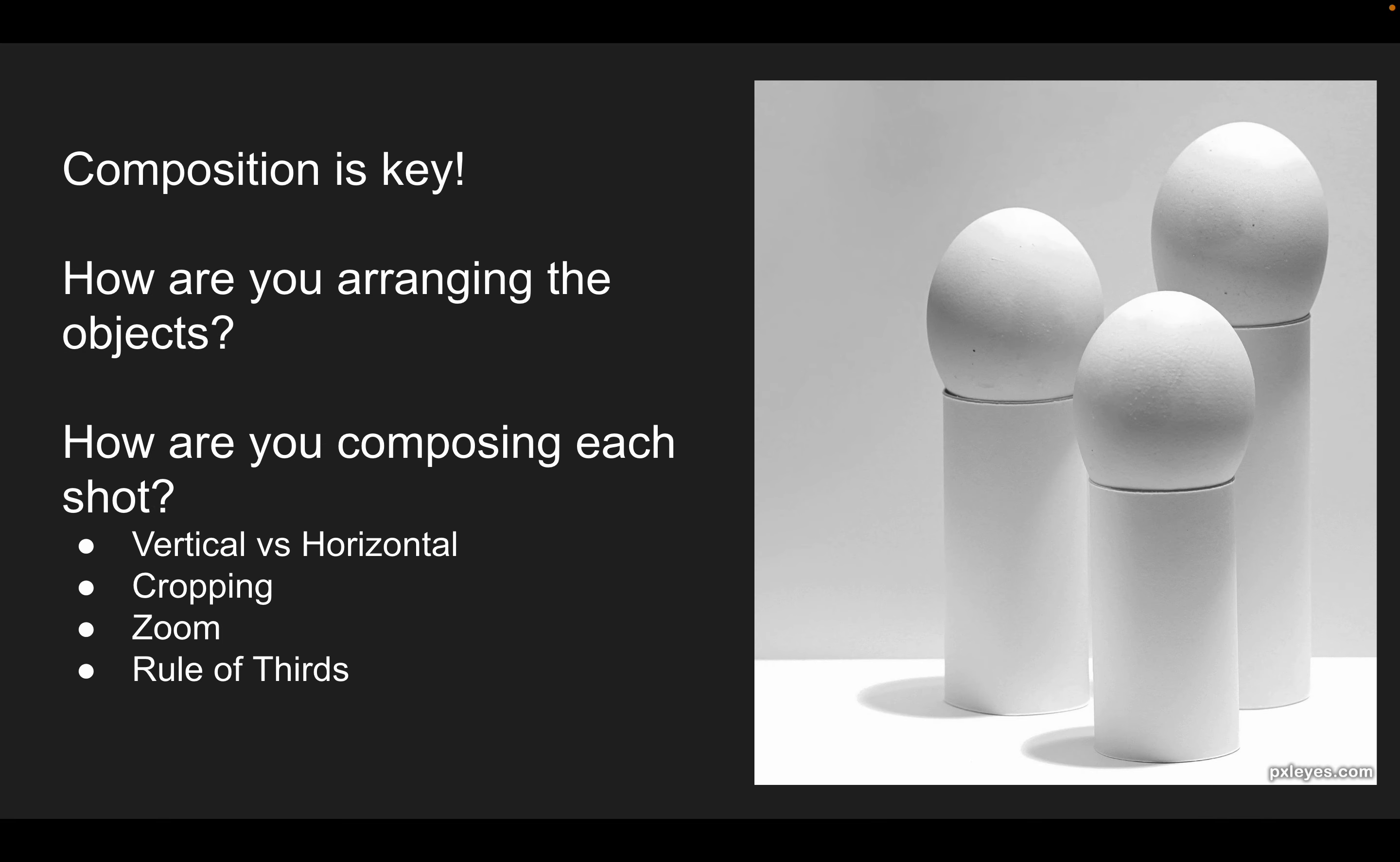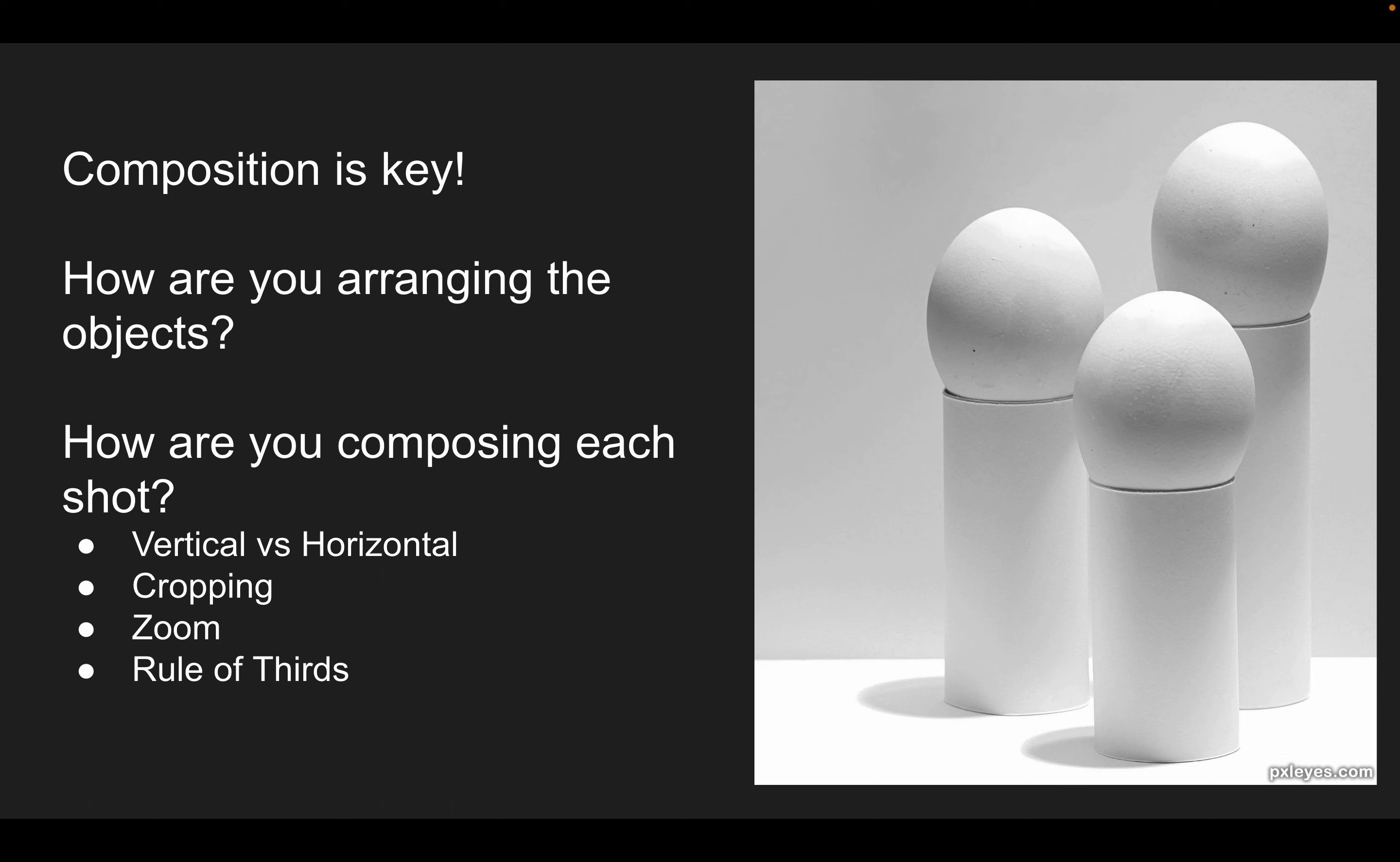With composition, there's a lot of different ways you can go about it. How are you arranging the objects? We have a couple bins of very random white objects. How are you using them, connecting them, placing them together to create something interesting? In this image, we have white paper towel tubes with eggs sitting on top, but they changed the height of the rolls so the eggs are at staggering heights, making the image more interesting.